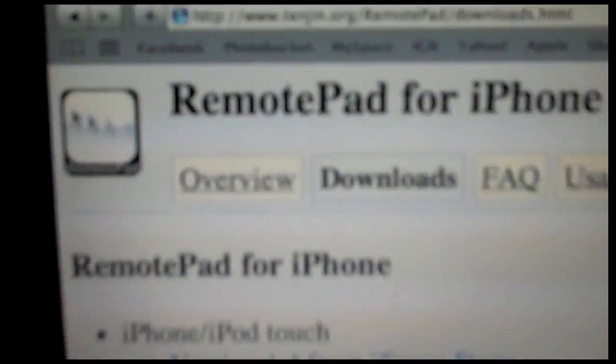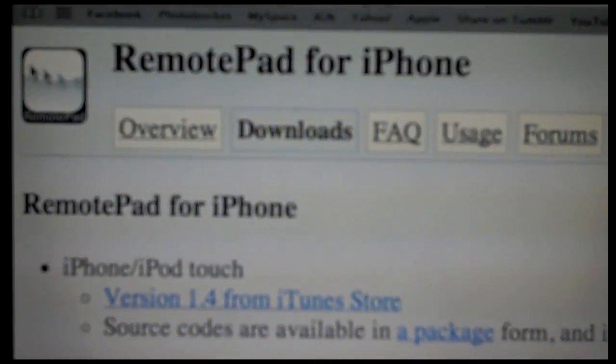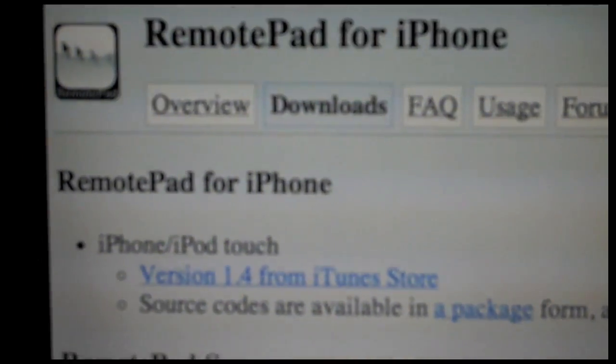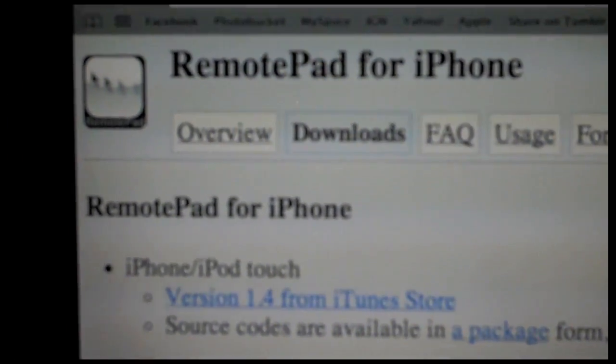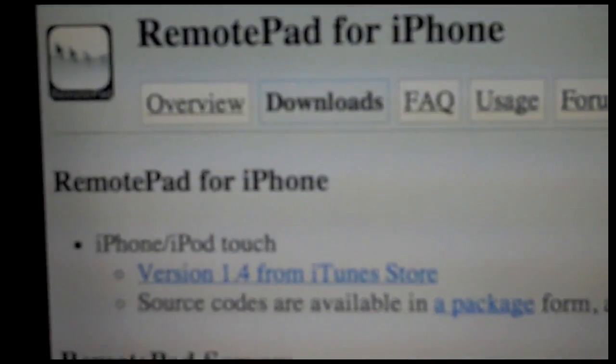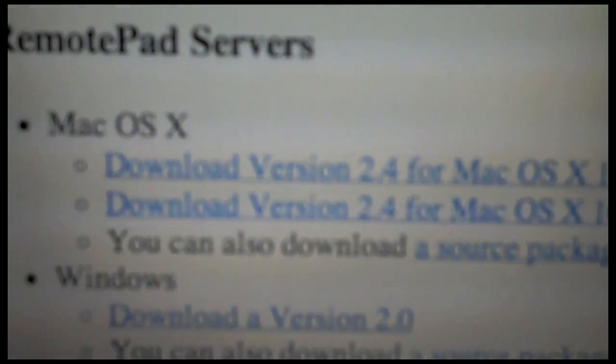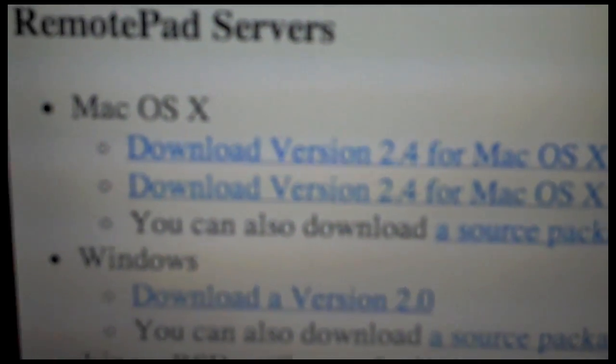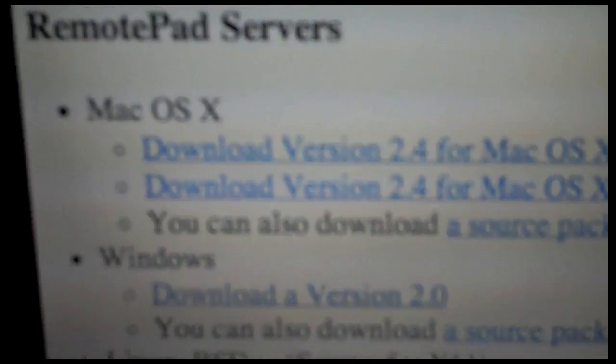The first thing you need to do to have this app perform correctly is you need to go to their website tension.org/remotepad/downloads.html and you're going to want to download the server for either the Mac or Windows.